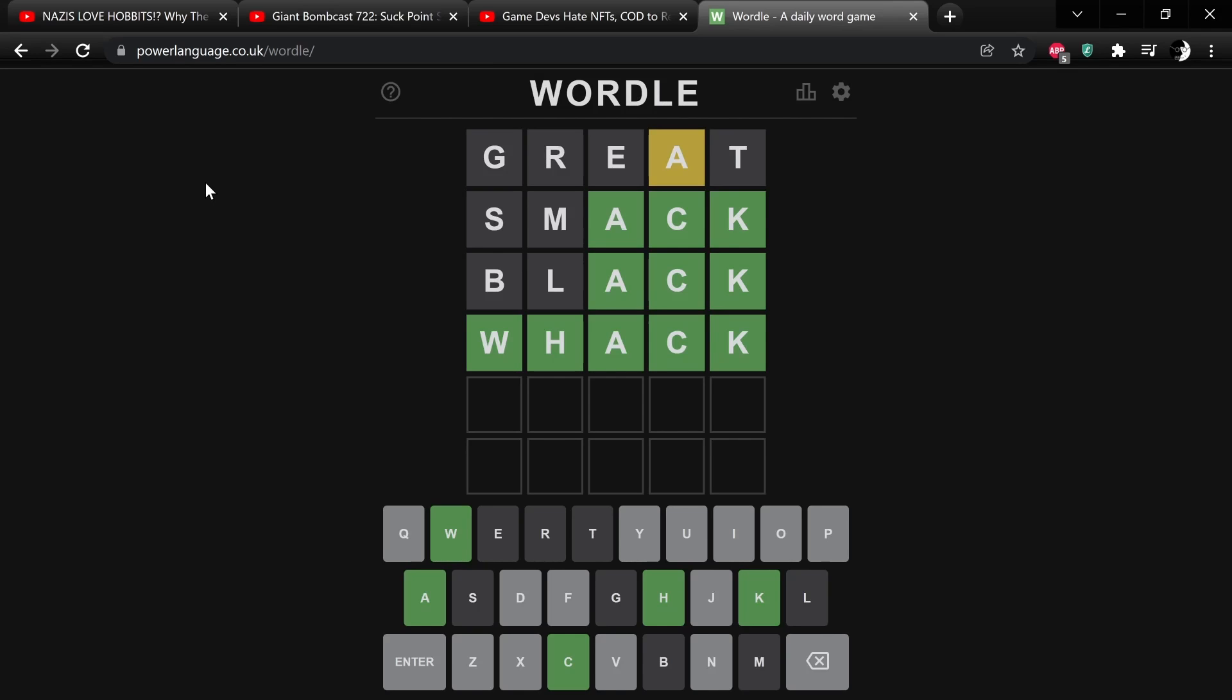That was the Great Smack Black Whack. And hopefully we as a society can kind of solve these problems through measured discussion and open forum.